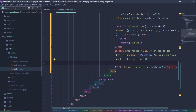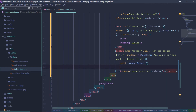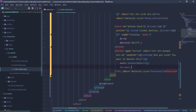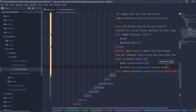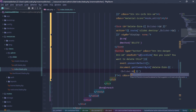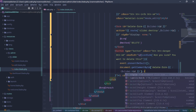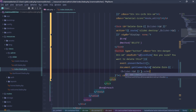We use event.preventDefault to prevent browser reload. We will get the form using document.getElementById with the delete form ID, then submit the form using sliderId.submit.